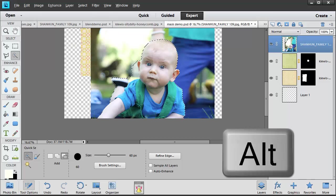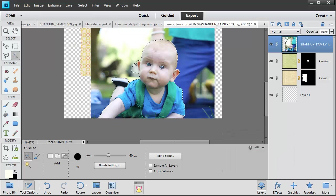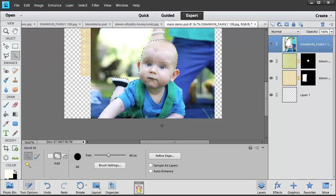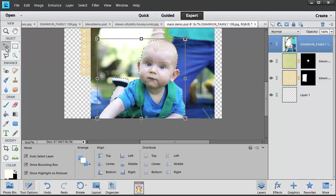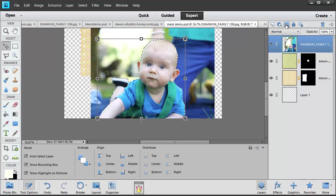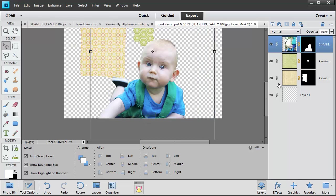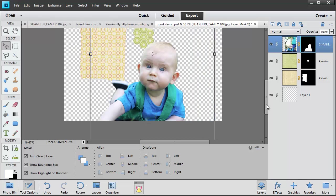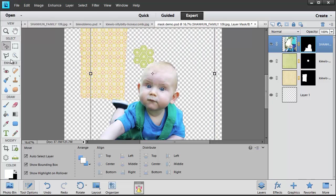I can use the Alt key to remove parts of the selection there. Now this is a very rough selection but it will give you the idea. If I then click on the Mask, Add Layer Mask, the rest of the photo disappears.